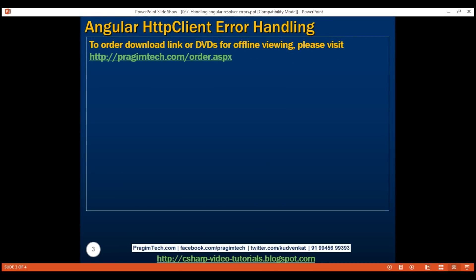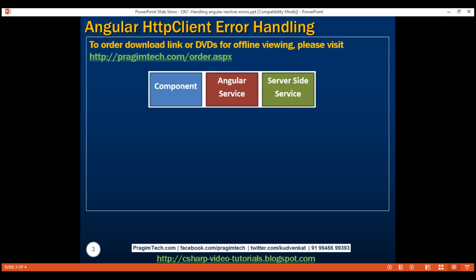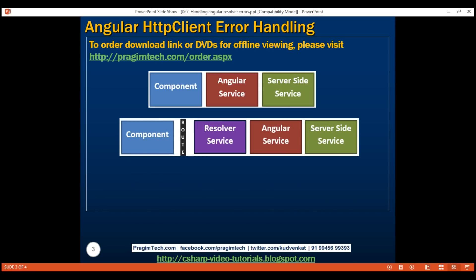In most Angular applications, if a component needs data, the component calls the Angular service and the Angular service calls the server-side service. However, sometimes we may want to prefetch data before activating a specific route — that's when we use a route resolver. The route resolver service sits between the component and the Angular service. The important point to keep in mind is if the resolver service throws an error, the target route will not be activated; we stay on the current route.